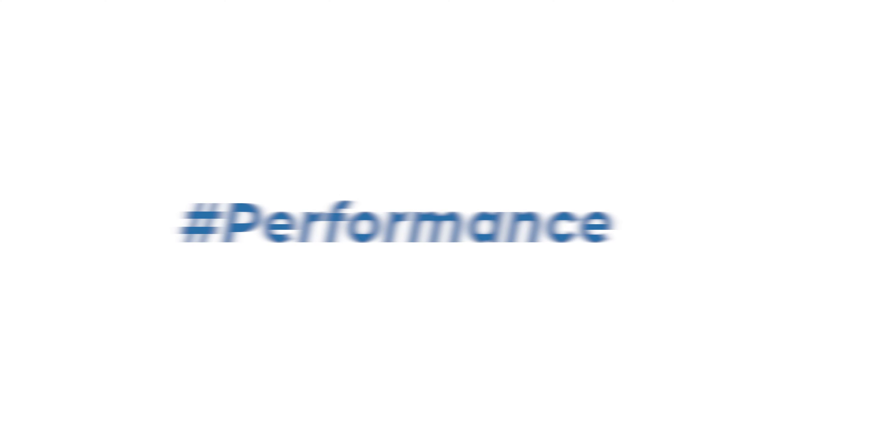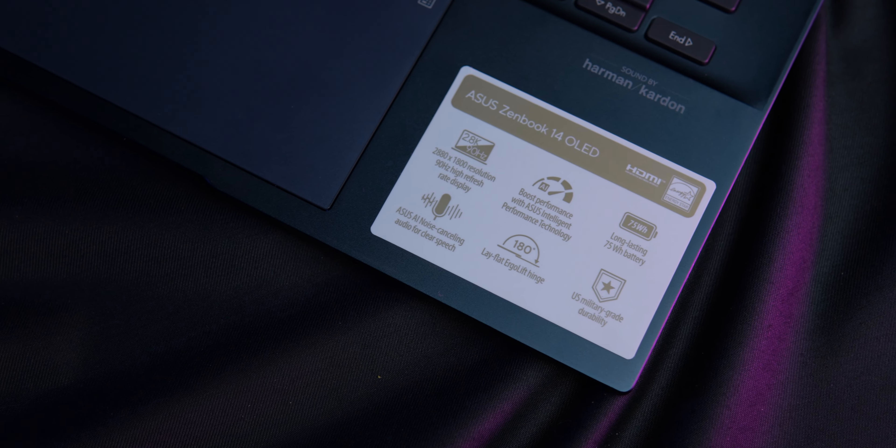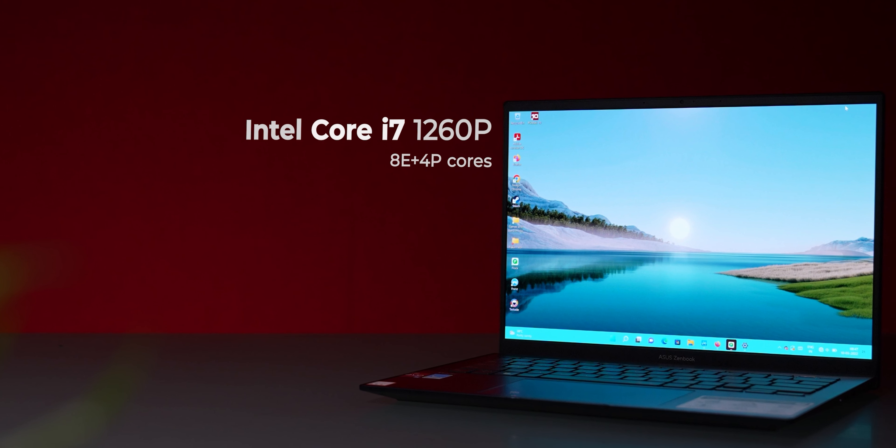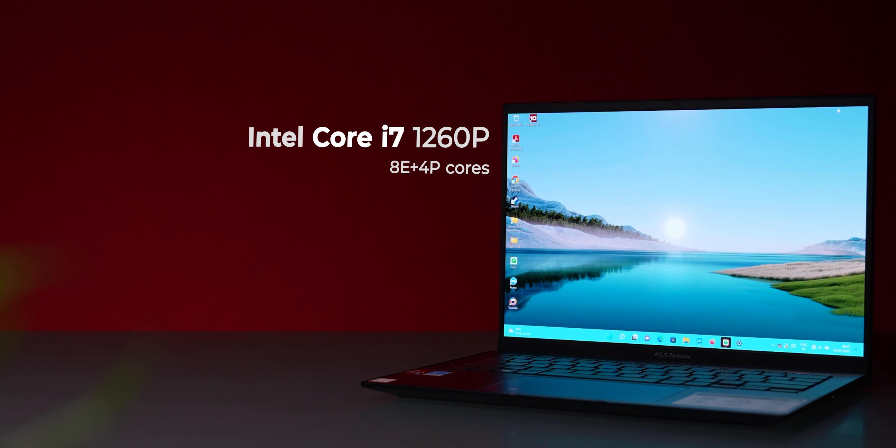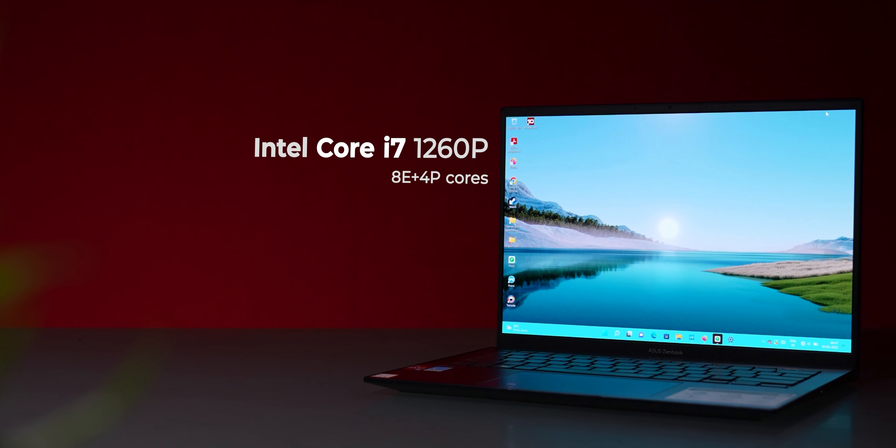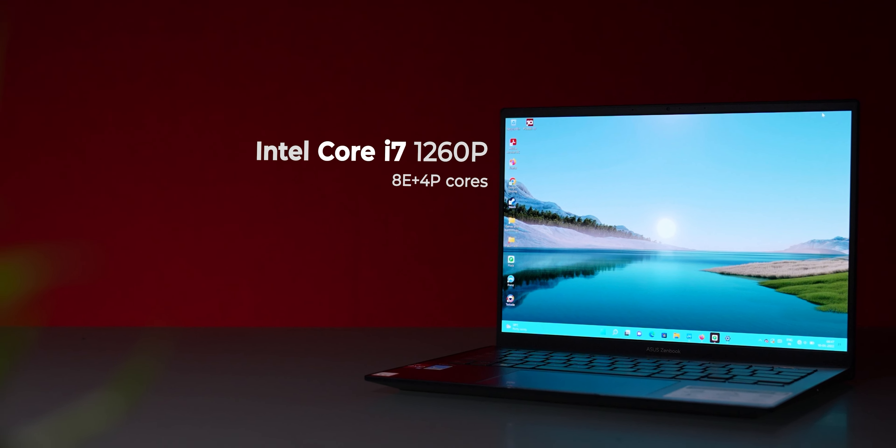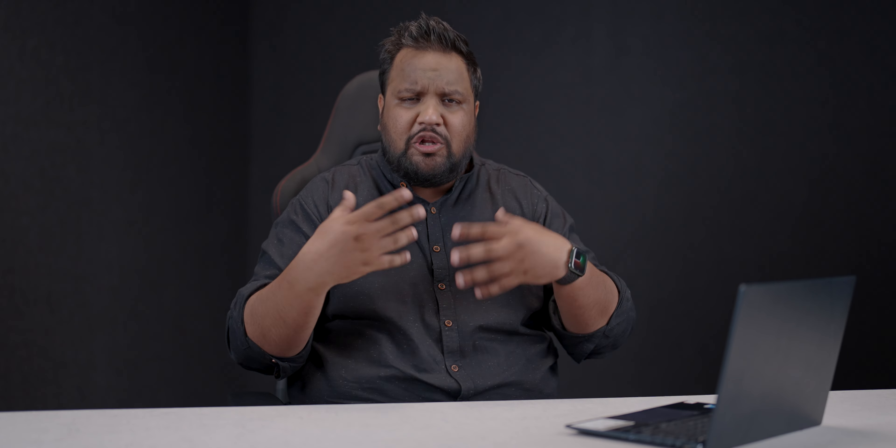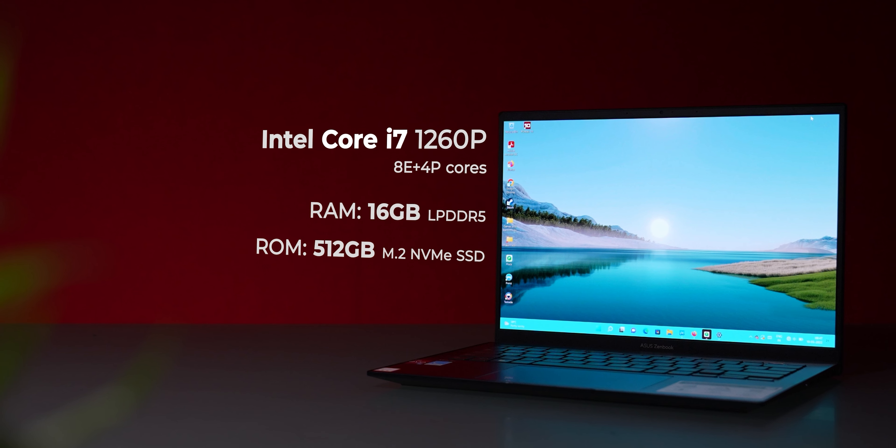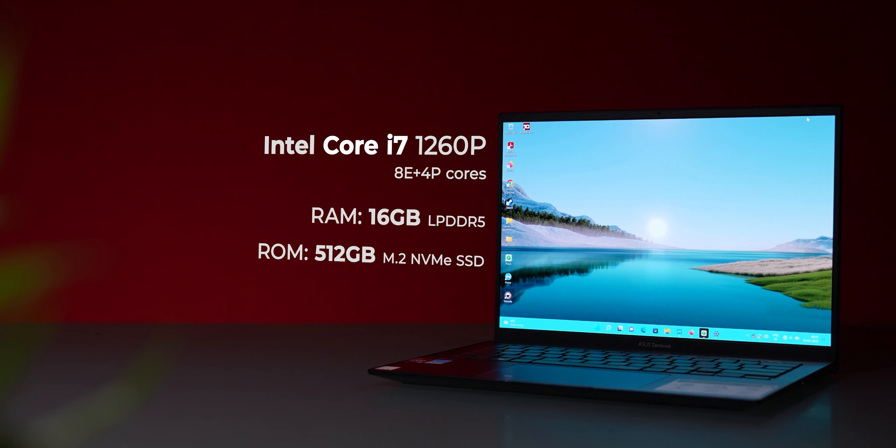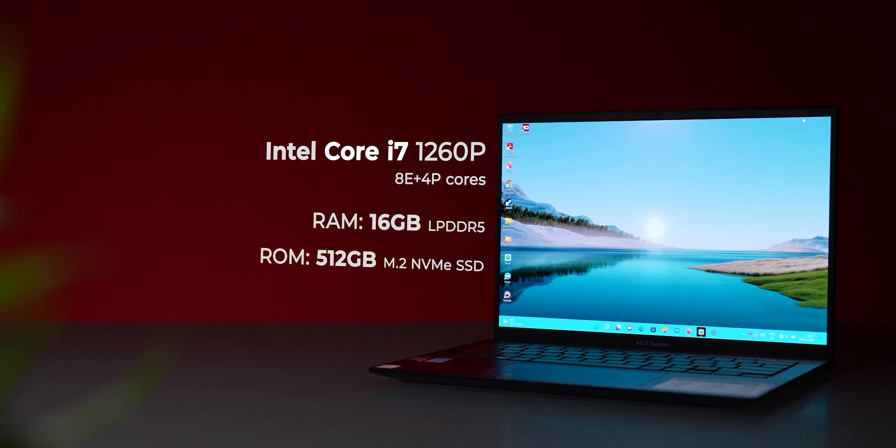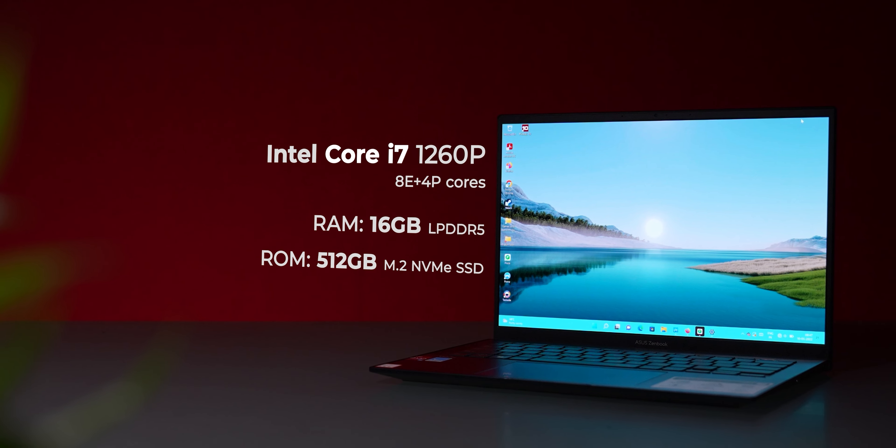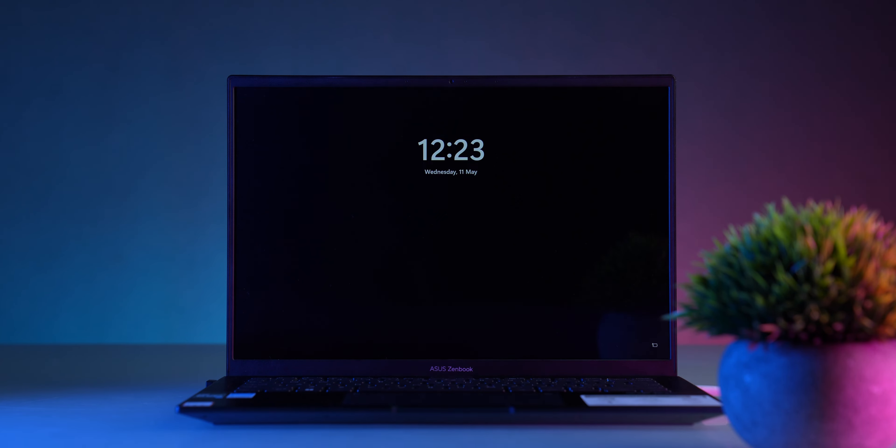The variant of the ASUS ZenBook 14 OLED that I reviewed has Intel's latest 12th generation processor—the i7-1260P with four performance cores and eight efficiency cores. You also get more affordable variants with the Core i5-1240P processor. There's 16GB of LPDDR5 RAM and 512GB of M.2 NVMe SSD as well. It's a really powerful laptop for an ultrabook, and you also get Intel's Evo certification, which means instant wake and a certified battery life of at least nine hours.